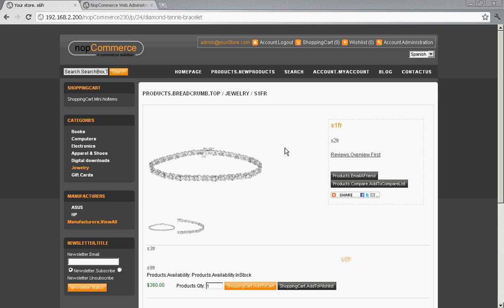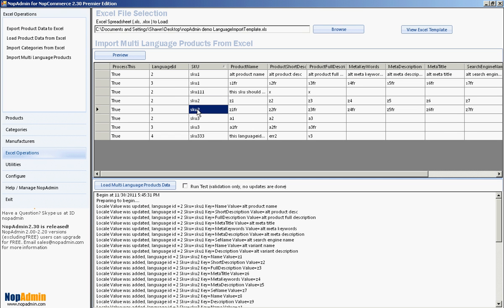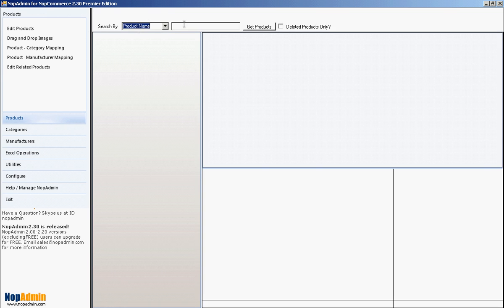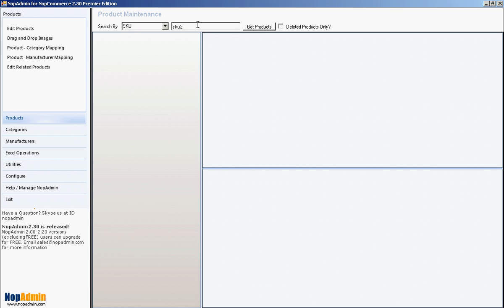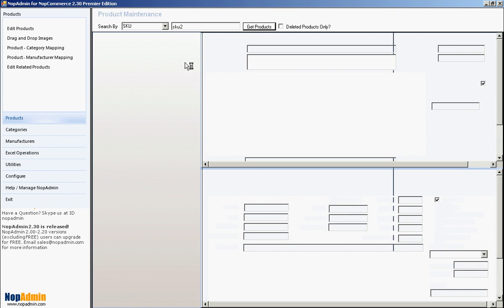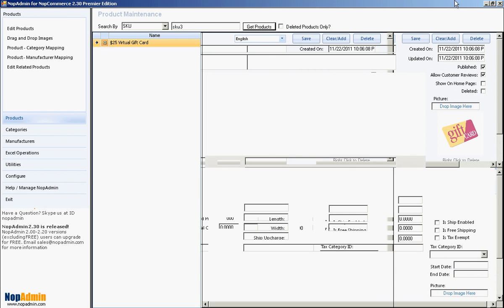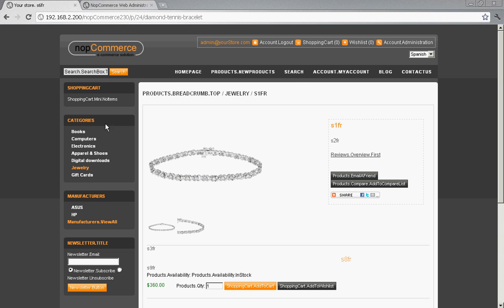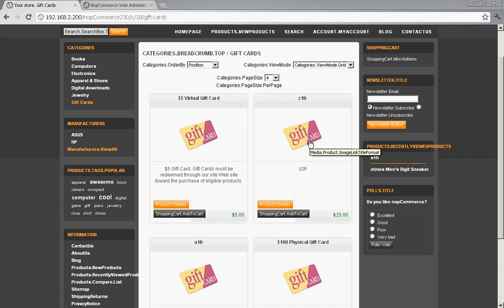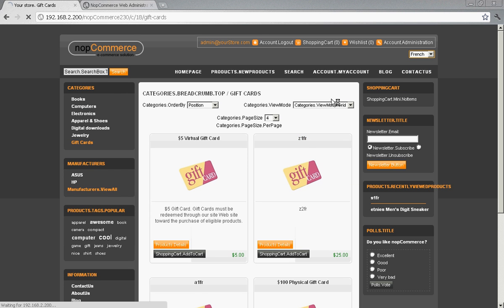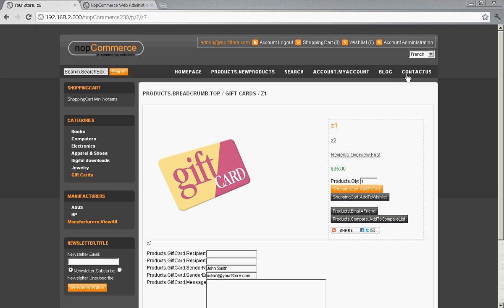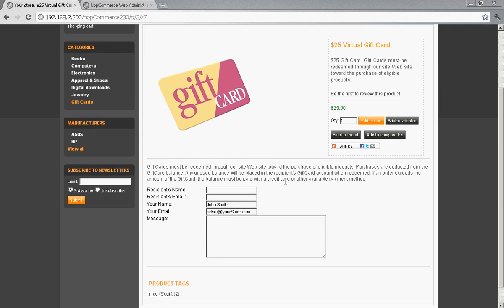We also did some stuff for SKU 2 and SKU 3 — those were gift card products if I remember right. Let's go take a look at our gift cards. SKU 2 is the $25 gift card and SKU 3 is the $50 gift card. There we go — and there's the other data we imported from the database. That's basically it.